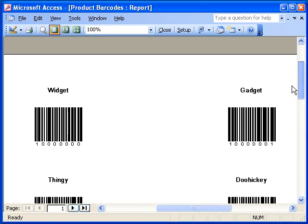As you can see, adding barcodes to Access database reports is extremely easy with the TAL Barcode ActiveX control. Also, because the control creates the barcodes as high-resolution vector images, your barcodes will print perfectly no matter what printer you use.